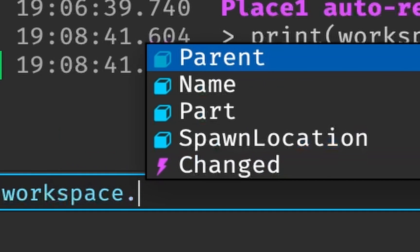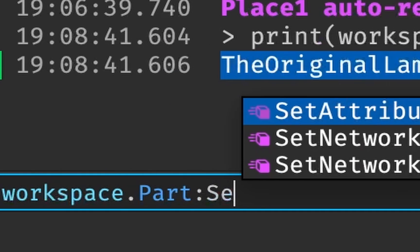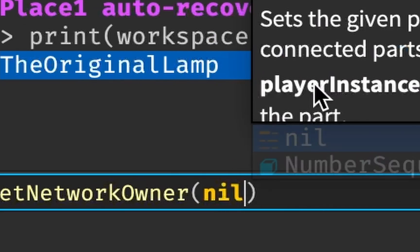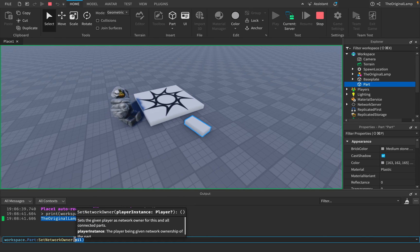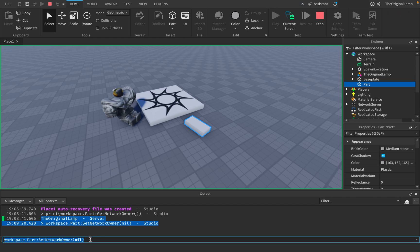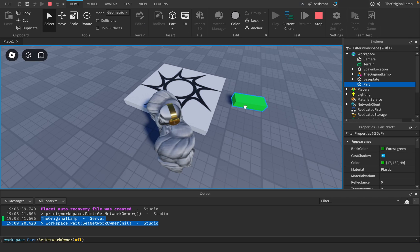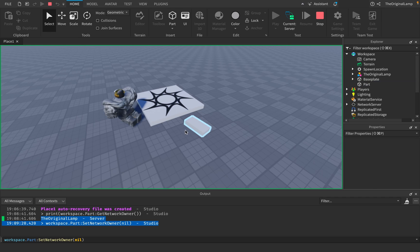it automatically will set it equal to the server. So like so, there we go. And so now what happens is if I take this and I try moving it here, it's not going to replicate. Okay, so right now this part being here is only true for me, not for anyone else—not for the server, not for all the other players, just true for me. However, if I go on the server